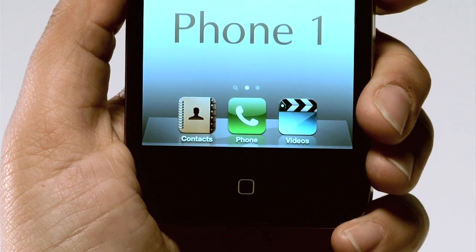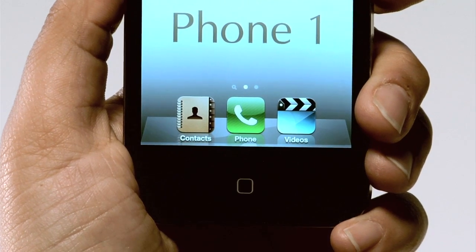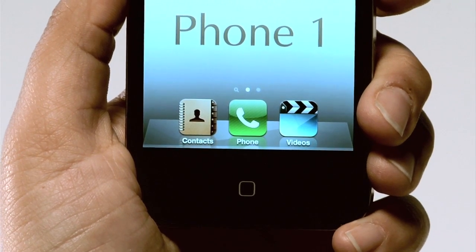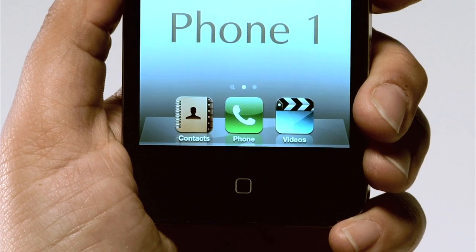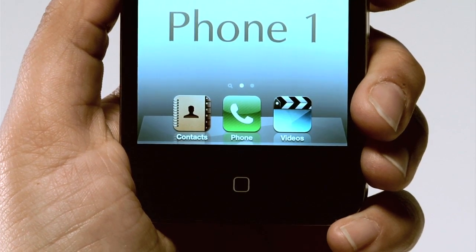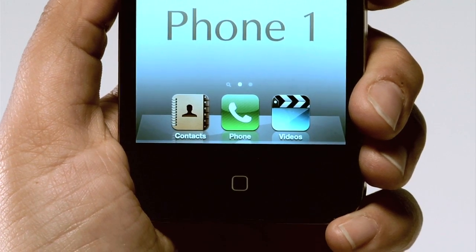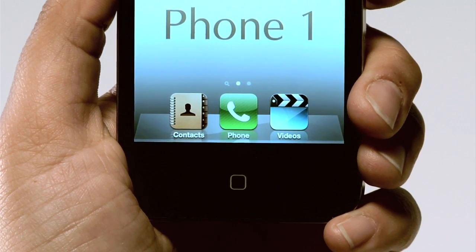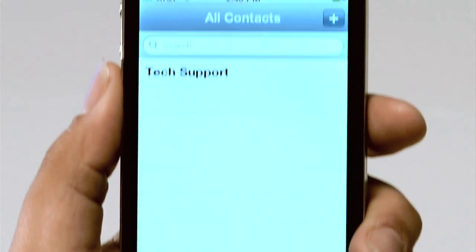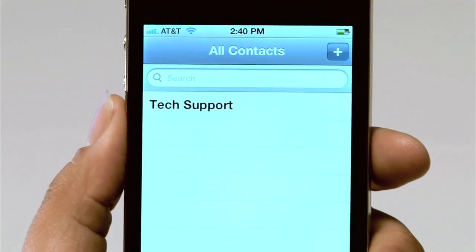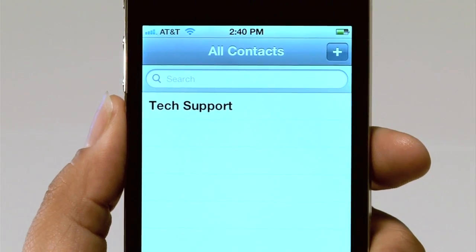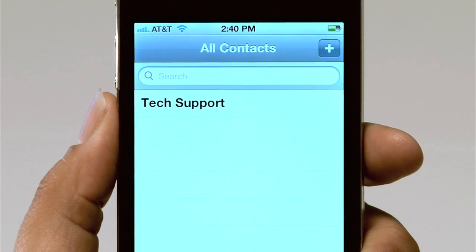If at any point during the study you have a question or run into a problem, you can contact Tech Support for help. To do this, press Contacts on the main menu. Once you do, you will see a listing for Tech Support.